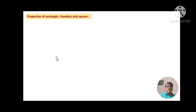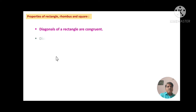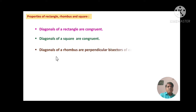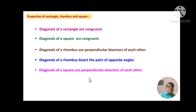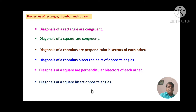Before going to discuss Practice Set 5.3, let us review the properties of rectangle, rhombus and square: diagonals of a rectangle are congruent; diagonals of a square are congruent; diagonals of a rhombus are perpendicular bisectors of each other; diagonals of a rhombus bisect the pairs of opposite angles; diagonals of a square are perpendicular bisectors of each other and bisect the opposite angles. Let us use these properties to solve problems from Practice Set 5.3.